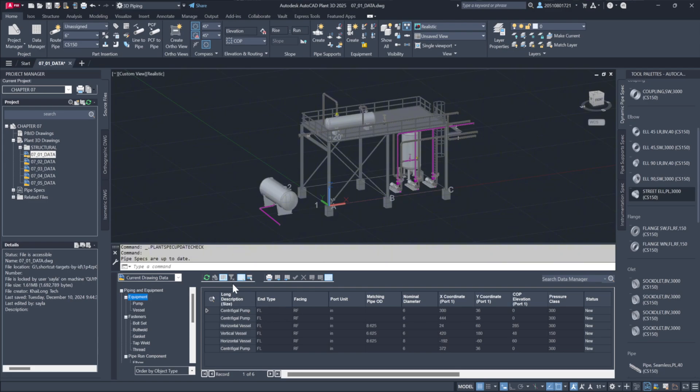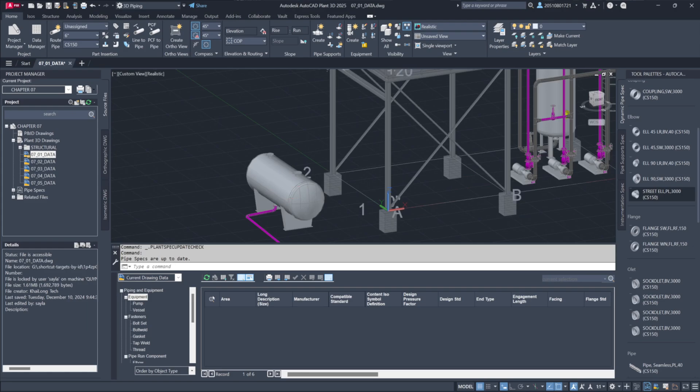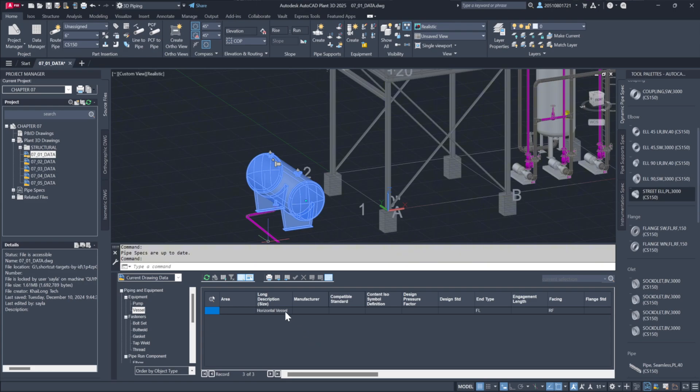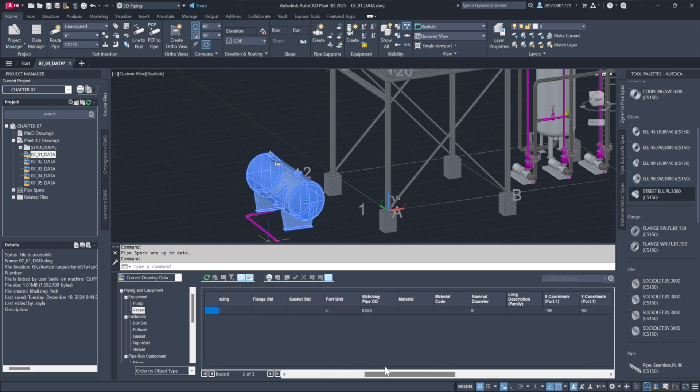Additionally, the tool provides direct interaction with the model. Selecting an item in the drawing highlights it in the Data Manager, allowing for quick edits. Double-clicking a field lets you modify attributes like tags or descriptions and these changes update both the data table and the model in real time.